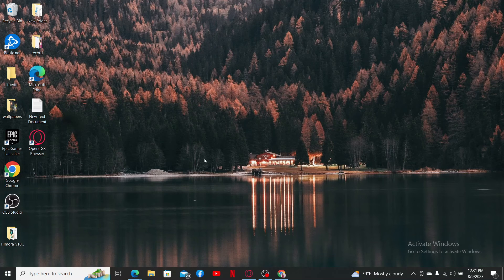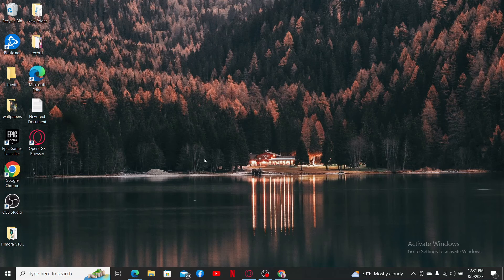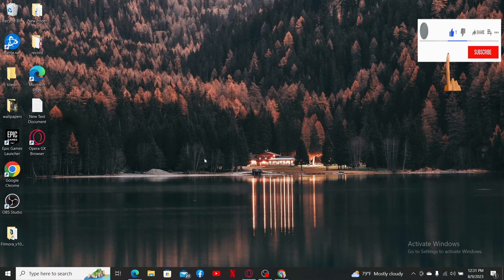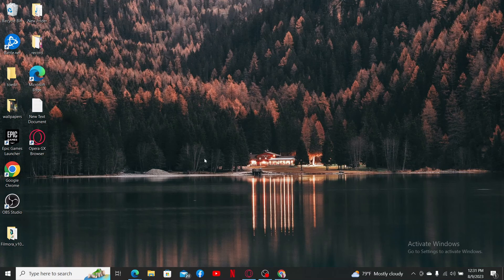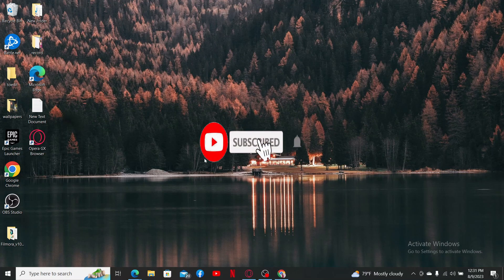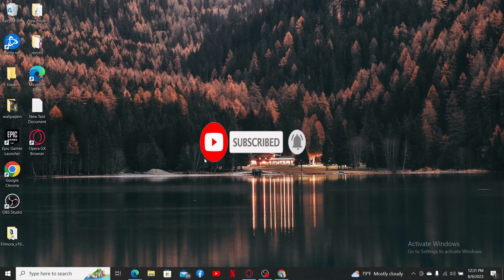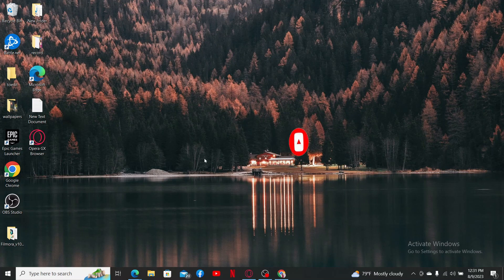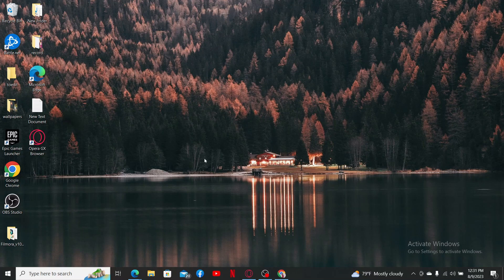If you found the video to be helpful, go ahead and give us a thumbs up. Don't forget to subscribe to our channel by hitting the subscribe button. Also press the notification bell so that you'll never miss another upcoming upload from us. I'll be back with another tutorial video again. Goodbye till then.